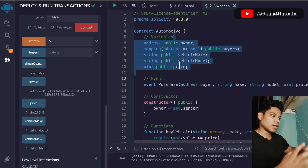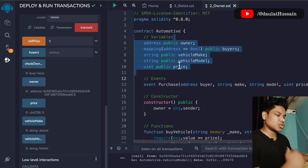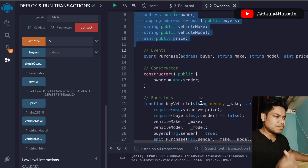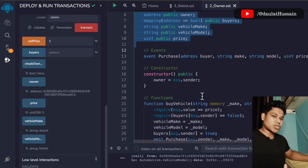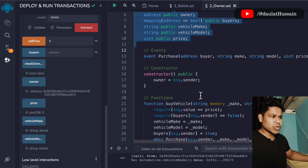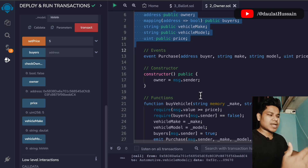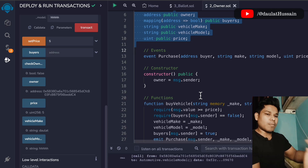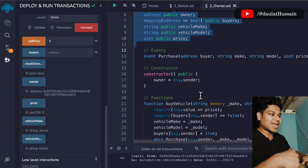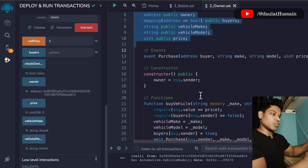I believe you guys have got the idea of how to write a smart contract for the automobile industry and what modifications you can make. There are a lot of things you can do — right now we are dealing with simple data, but when you define the contract you have to lay down the entire structure. I want you to elaborate and expand this contract, add more fields, and add more complexity.